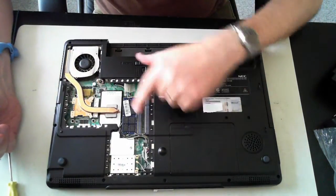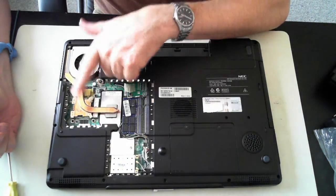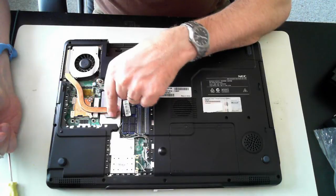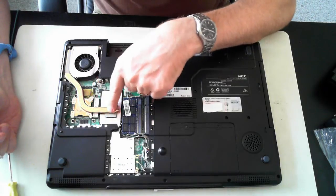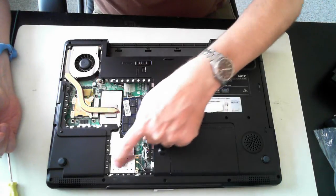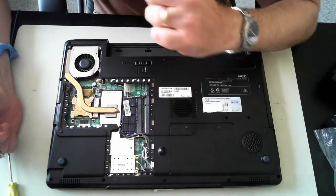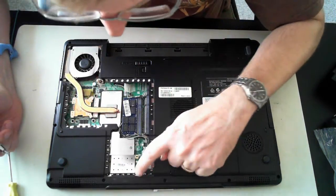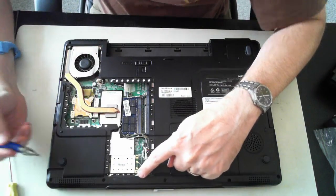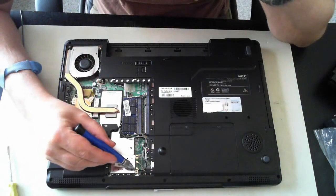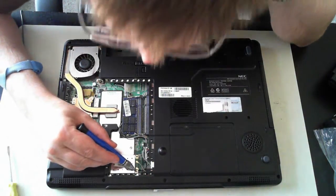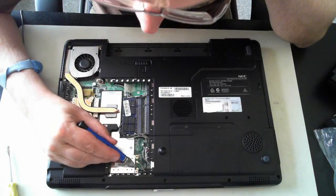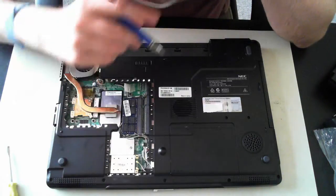We've got the memory, fan, CPU, probably graphics card or something under there, and the wireless module. So the wireless module, just unscrew. There's one screw there. Unscrew that and then disconnect the two antennas.